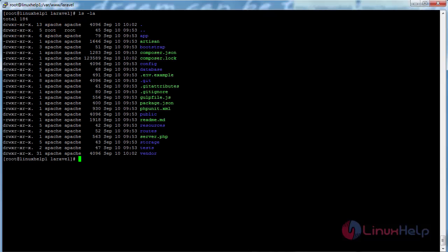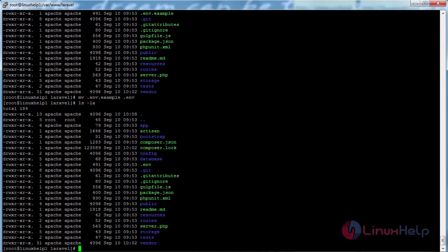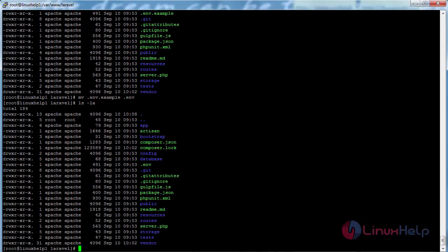In the Laravel directory you can see the .env.example file. You have to rename this file to .env. For that, run the command: mv .env.example .env and press enter. The file has been renamed successfully.